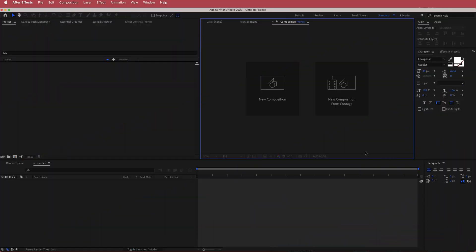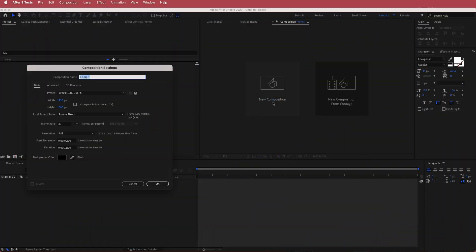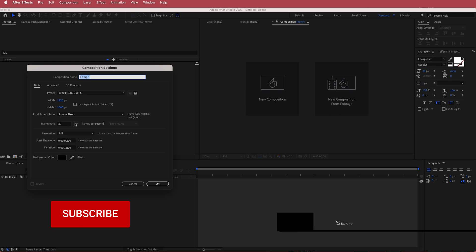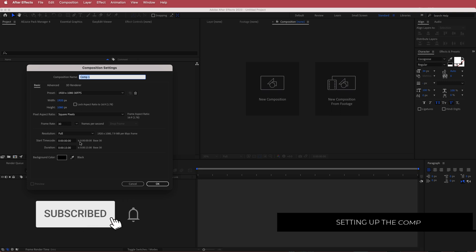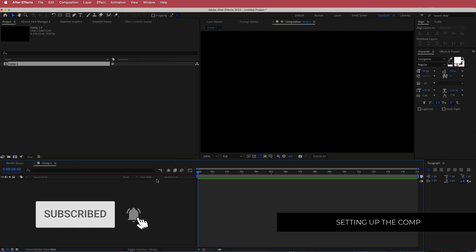The first thing we have to do is create a new composition. I'm going to use a 1920 by 1080 pixel document at 30 FPS and a duration of 15 seconds. Just press OK.